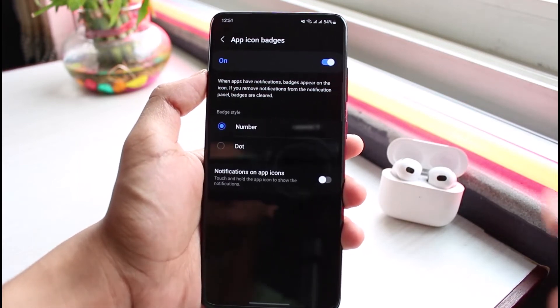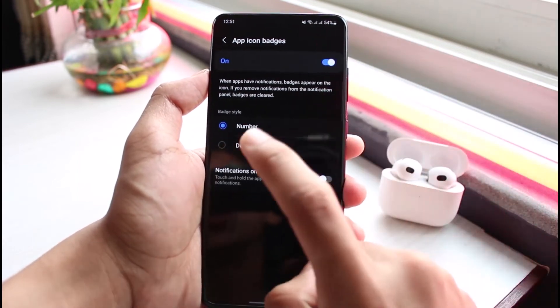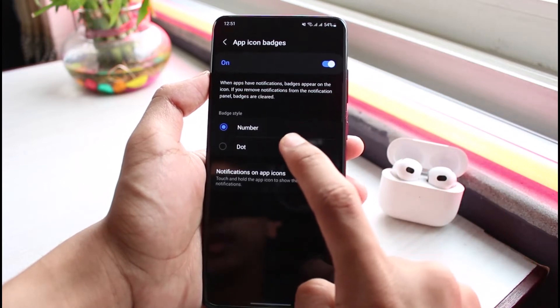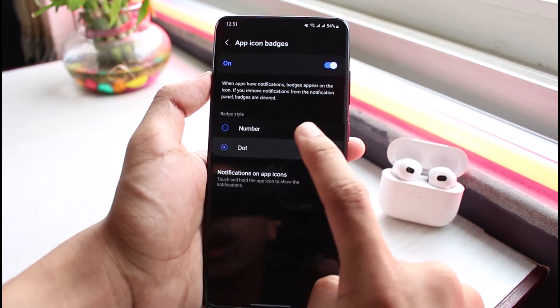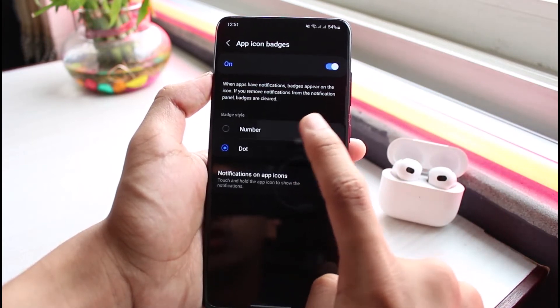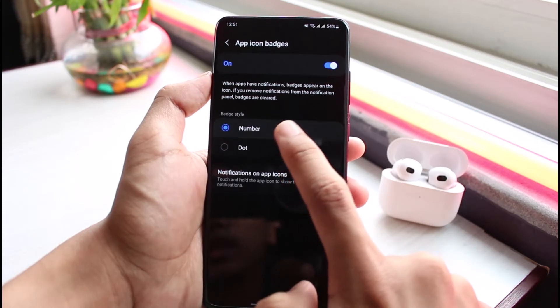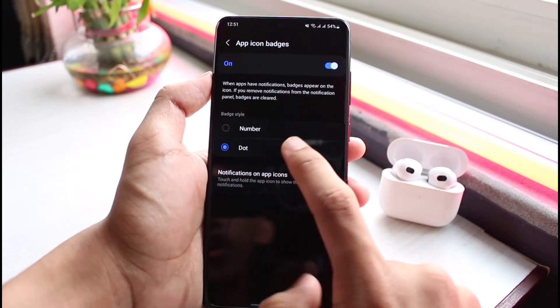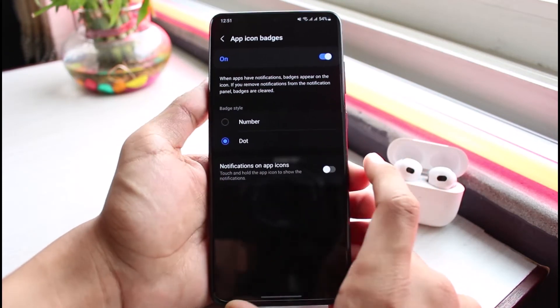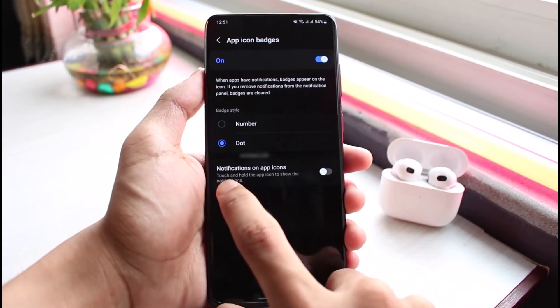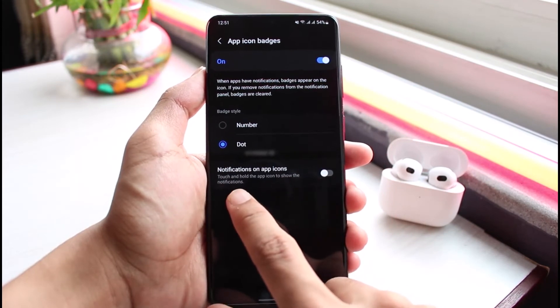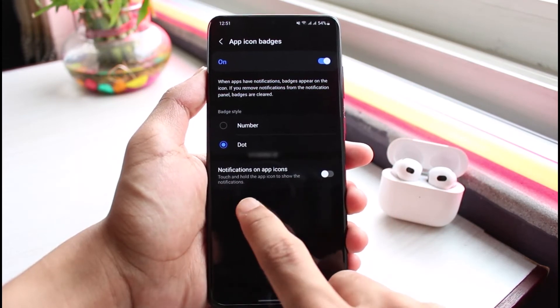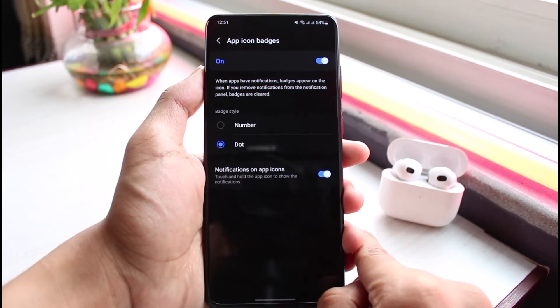If you want to remove them, you could simply turn it off. But if you want to turn it on, then you have some options. Badge style is a number or a simple dot next to that particular app. And you can also see notifications on app icons, which is touch and hold the app icon to show the notifications. You can also turn it on right over here.